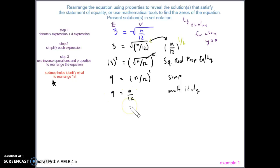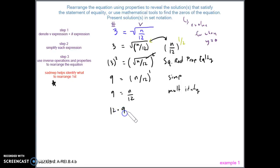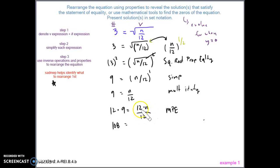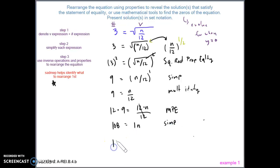Now we need to get rid of the 12 that's being divided. The inverse of division is multiplication, so we multiply both sides by 12 using the multiplication property of equality. We rewrite the equation: 12 times 9 is 108, and 12 times n divided by 12 — since 12 divided by 12 is 1 — leaves us with 1n.